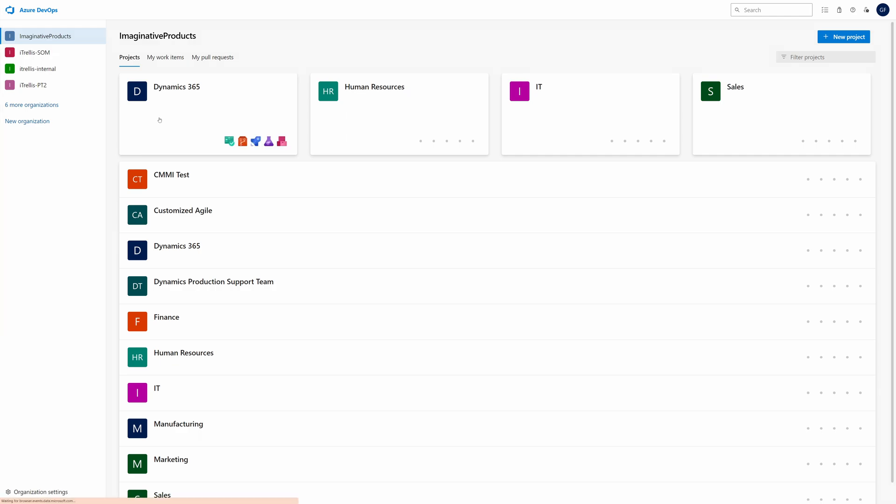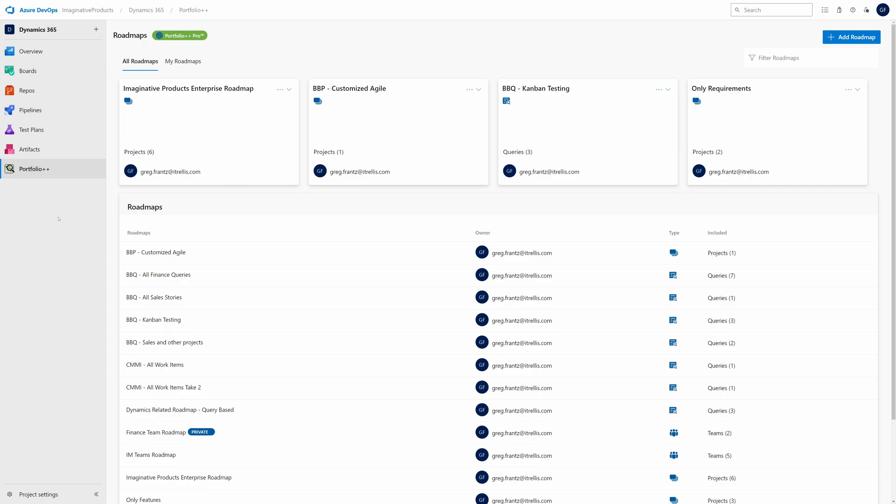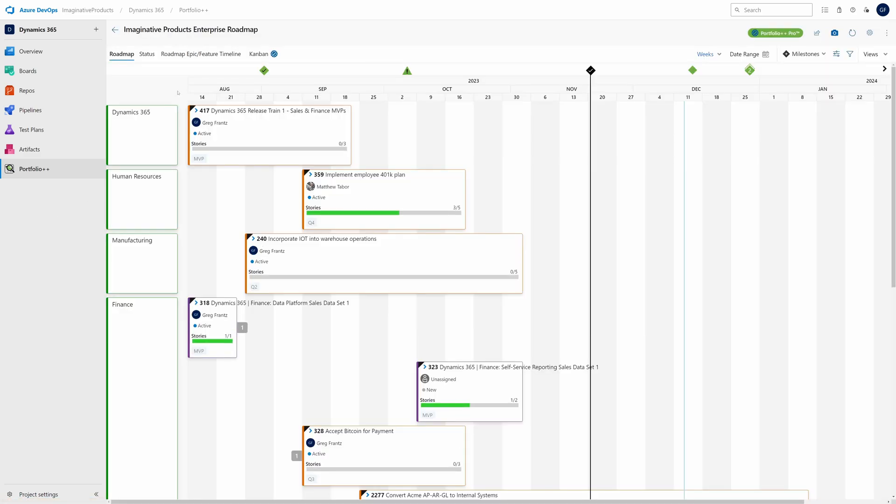After installation, you can find it here on the left pane. Then you'll be able to create roadmaps such as this one.